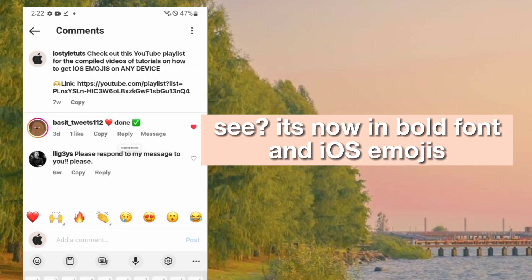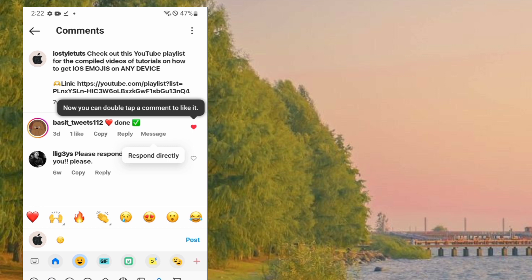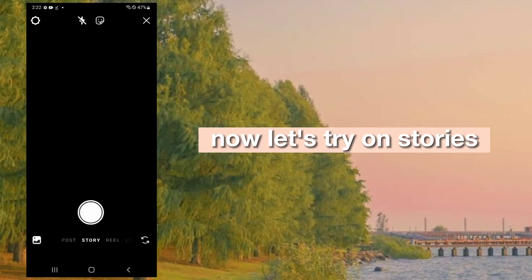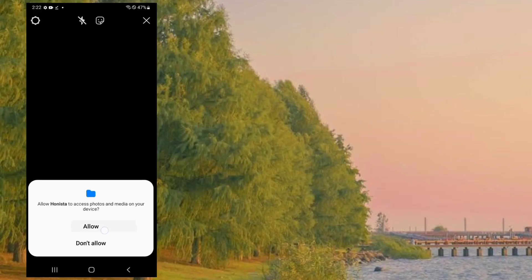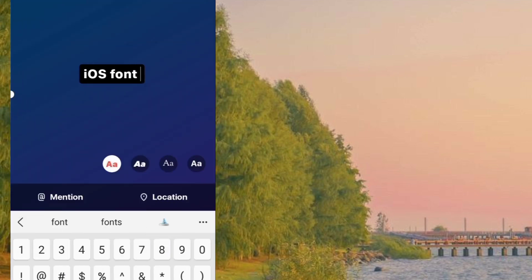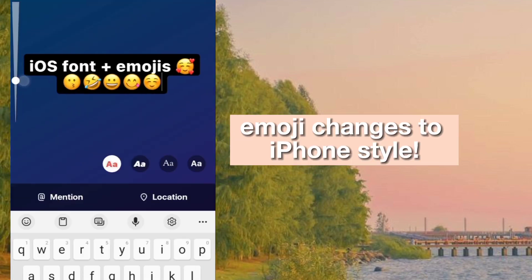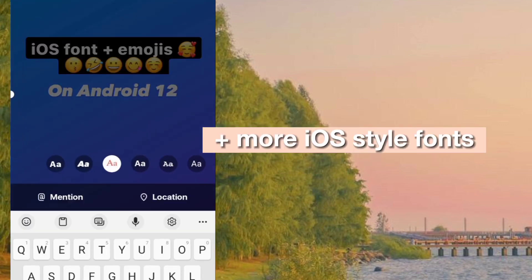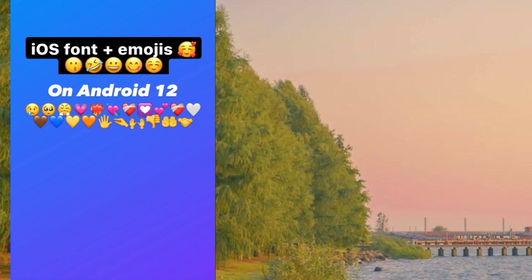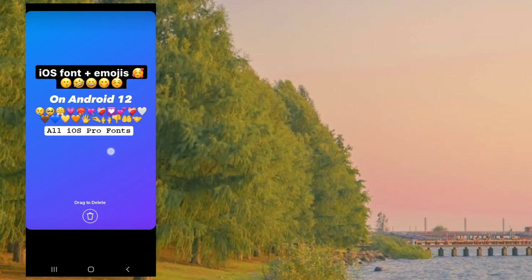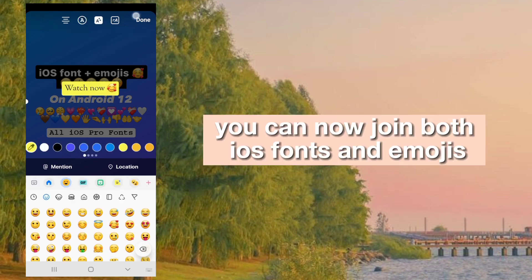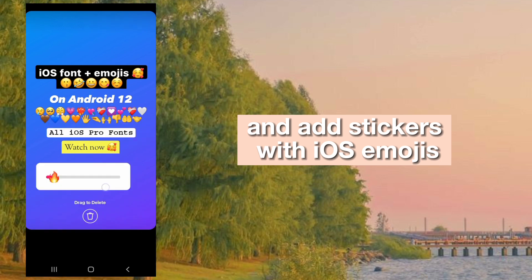See, it's now in bold font and iOS emojis. Now let's try on stories. Emoji changes to iPhone style, plus more iOS style fonts. You can now enjoy both iOS fonts and emojis, and add stickers with iOS emojis.